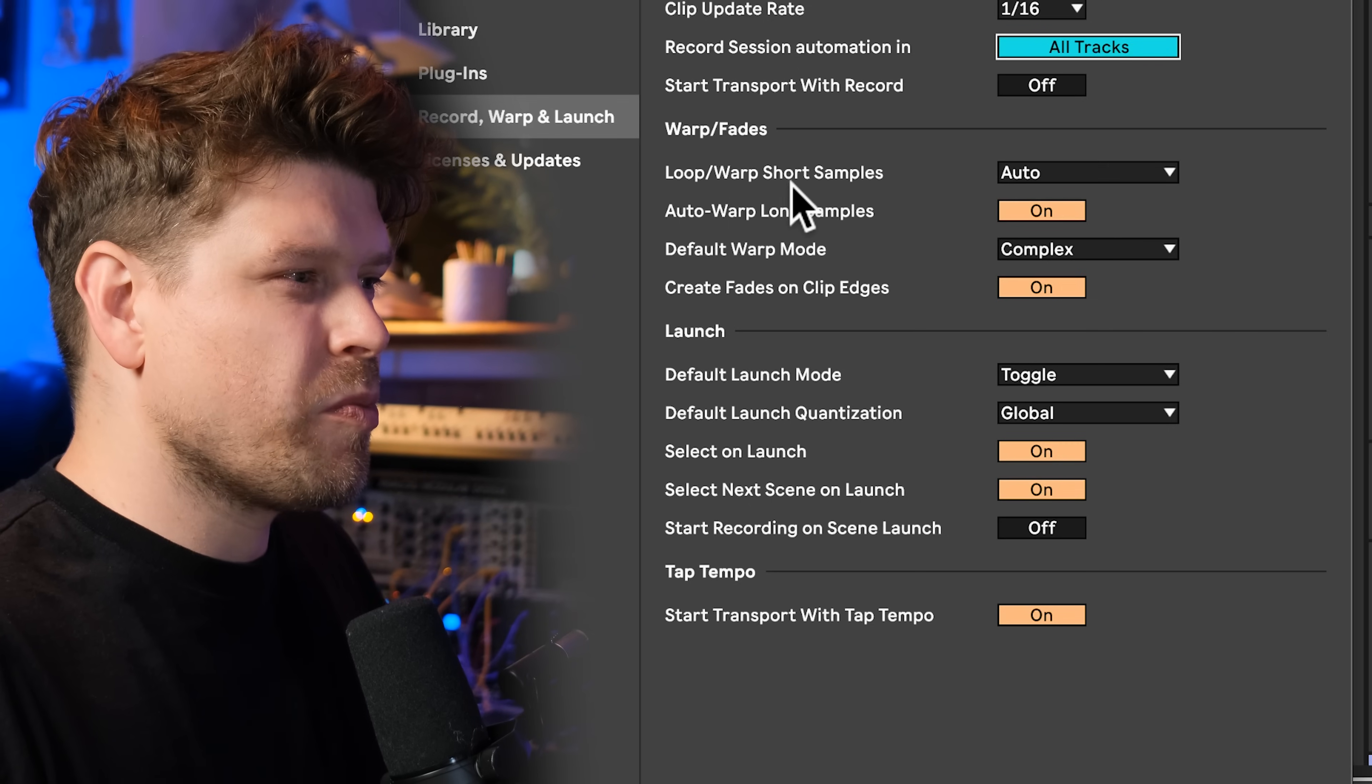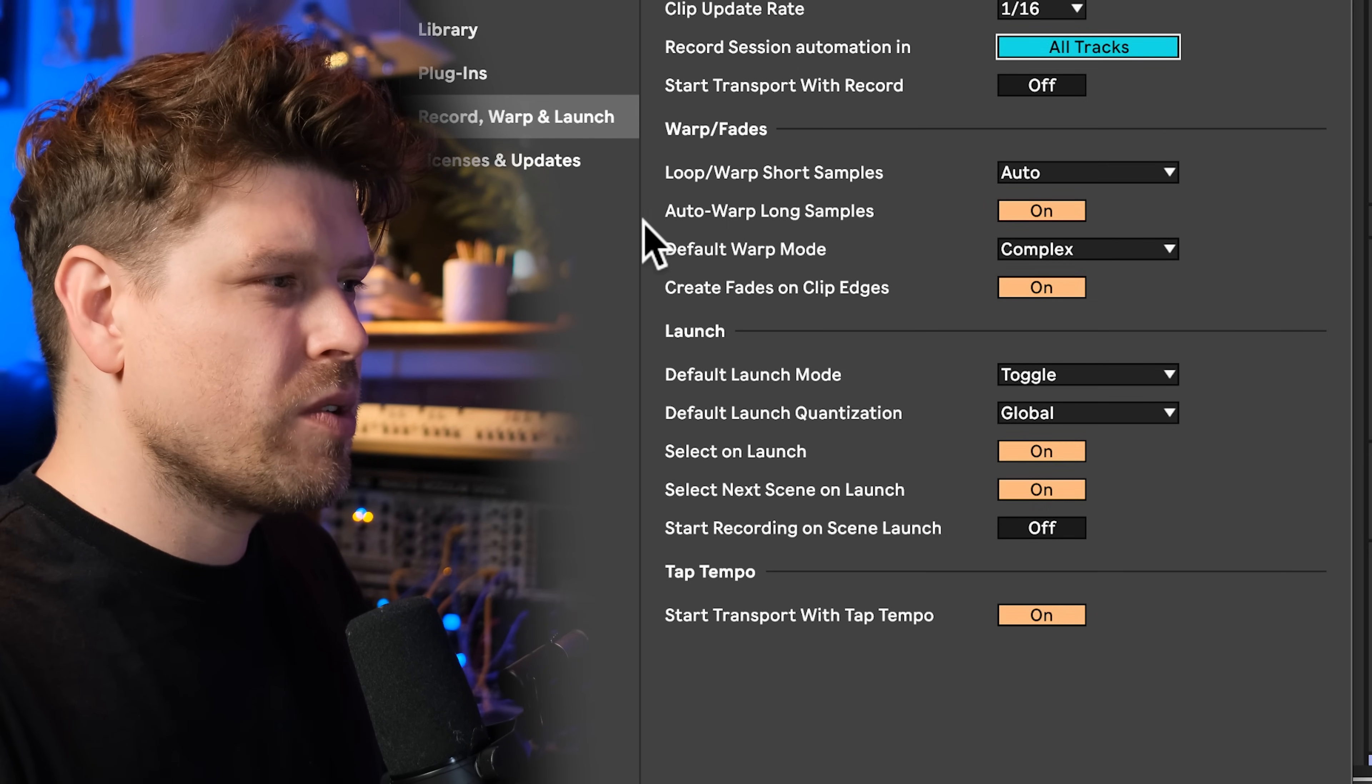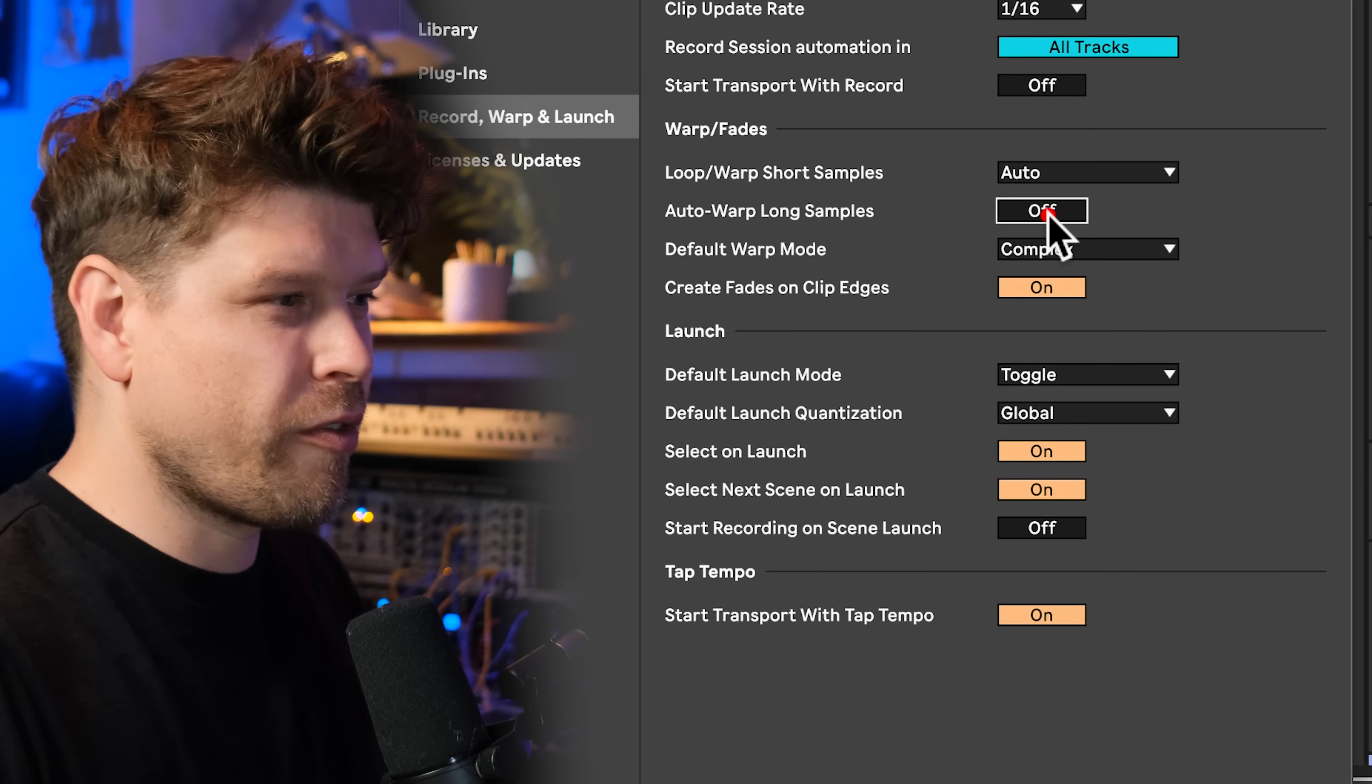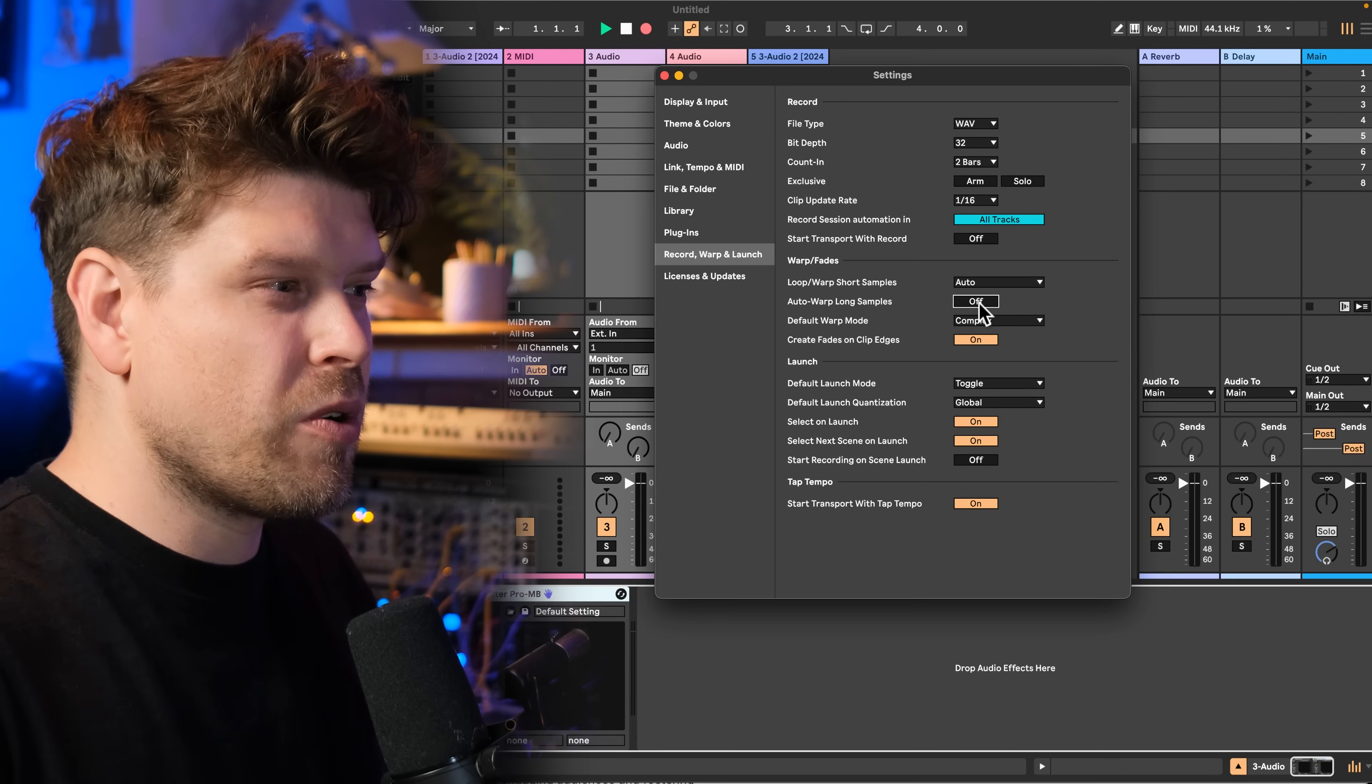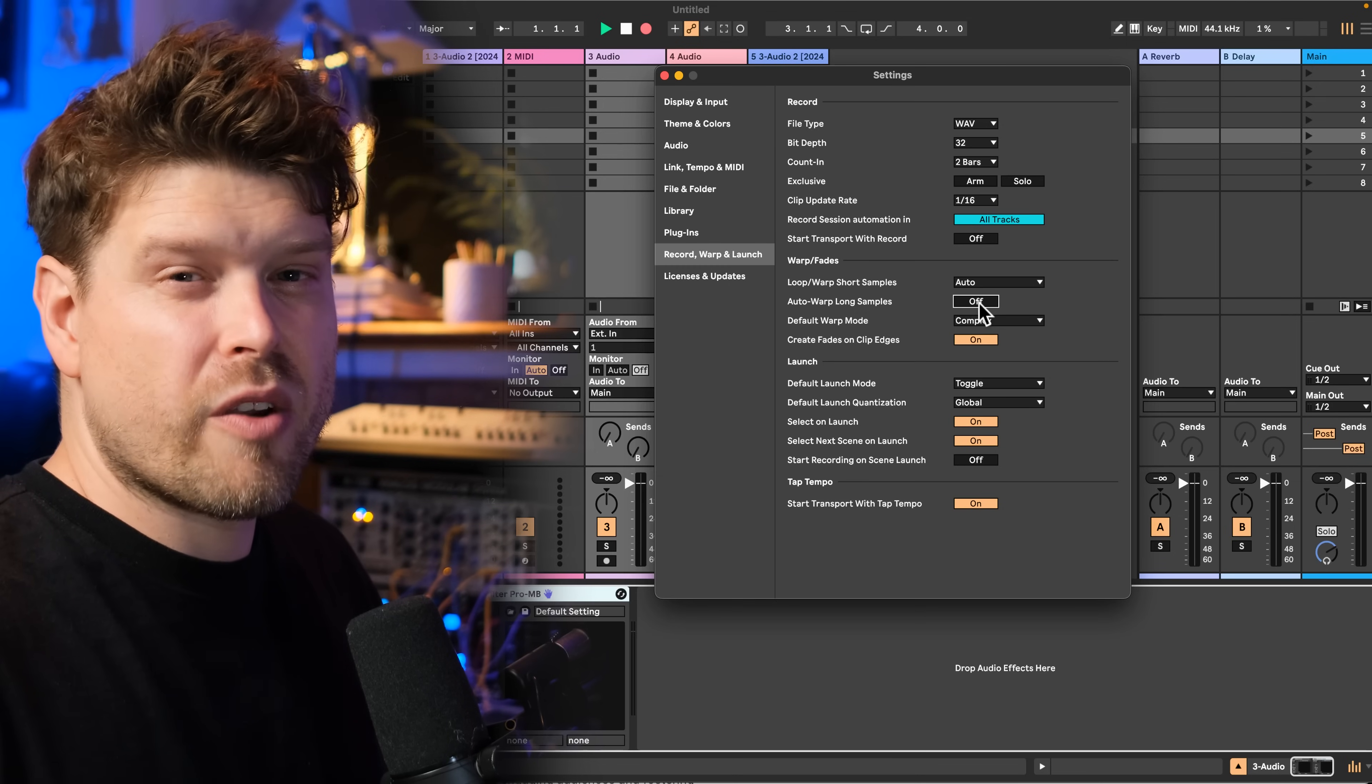Next, make sure loop warp samples are set to auto. Auto warp long samples, we want to turn that to off. That's when you import long, say song length samples, say three minutes, it's not going to warp them.